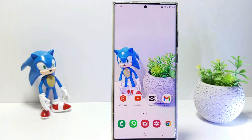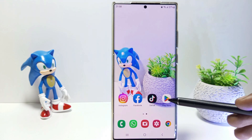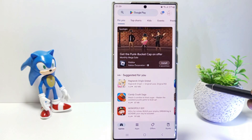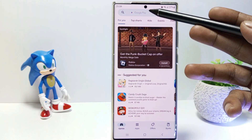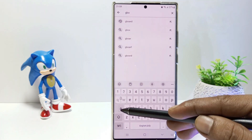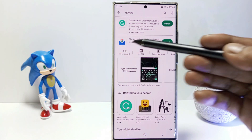First, open the Google Play Store. Then type in the search field with the keyword Gboard, and then install Gboard.